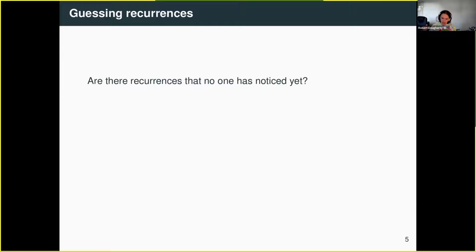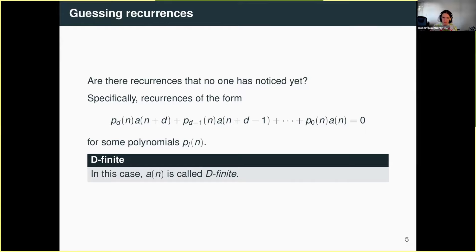Manuel and Christoph were specifically interested in knowing whether there were sequences in the OEIS that might satisfy recurrences that no one had noticed yet. By recurrences, I mean something specific: a linear recurrence with polynomial coefficients. I want to know if, given a sequence, there is some linear combination of a fixed number of terms where the coefficients are allowed to be polynomials that equals zero. When a sequence satisfies some recurrence relation like this, we call it d-finite — a technical term.